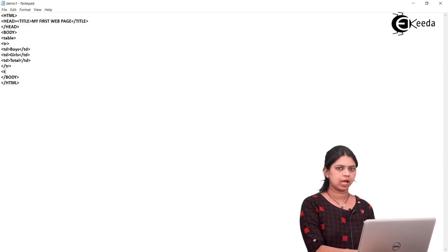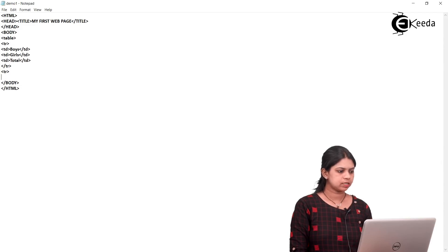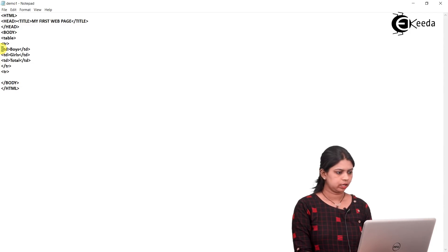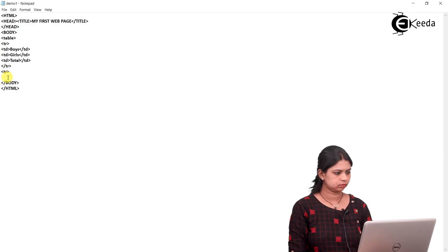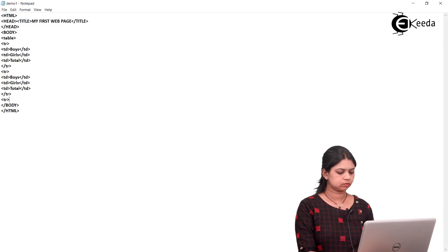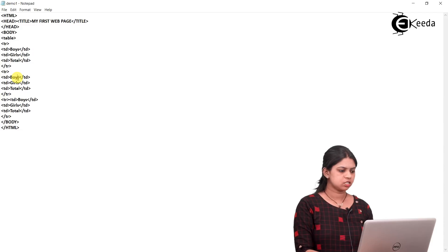Now we have to repeat the same thing. I will be creating the second row with tr — again the second row has three columns, so I'll copy and paste it. Then one more tr with three columns, giving us the third row.